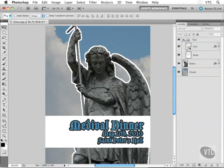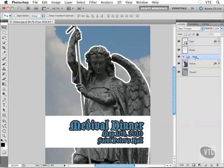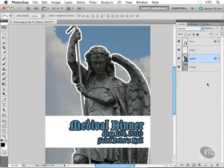I'll expand my text layer group and select both layers inside — the text and the stripe — holding Command (or Control on Windows) to select the second one. I'll grab these two and drag them above the text layer group to pull them out of the group. Now there's nothing inside the text layer group, so I'll delete the group by dragging it to the trash can icon at the bottom.